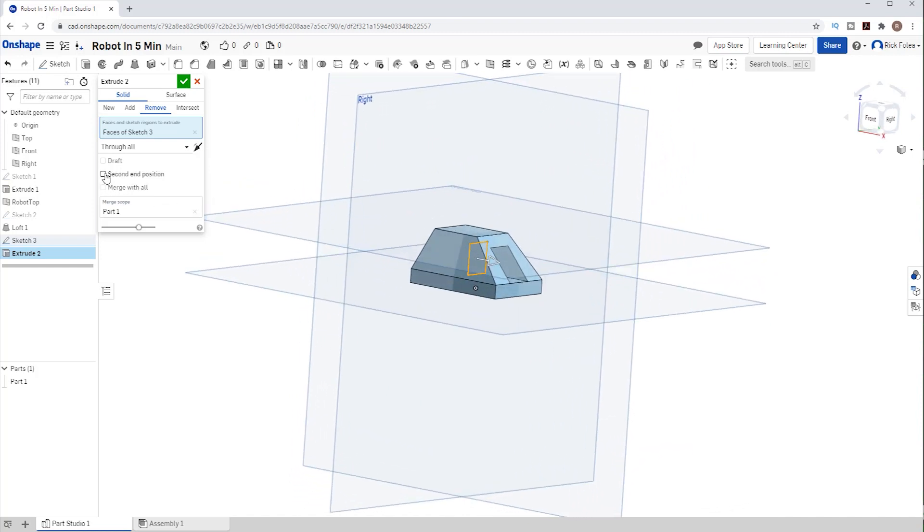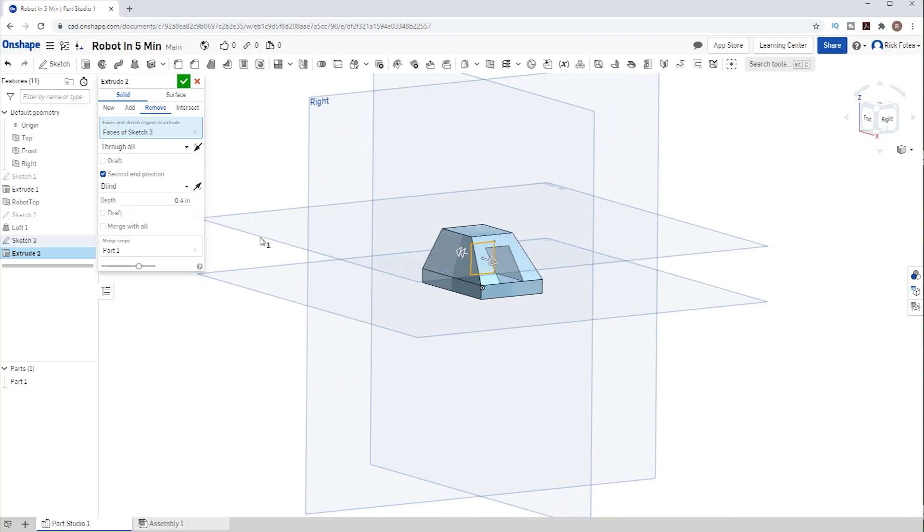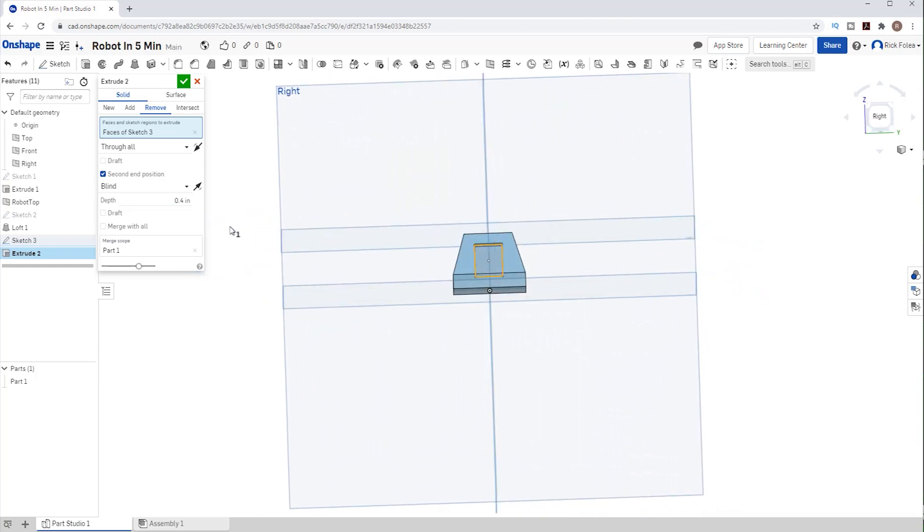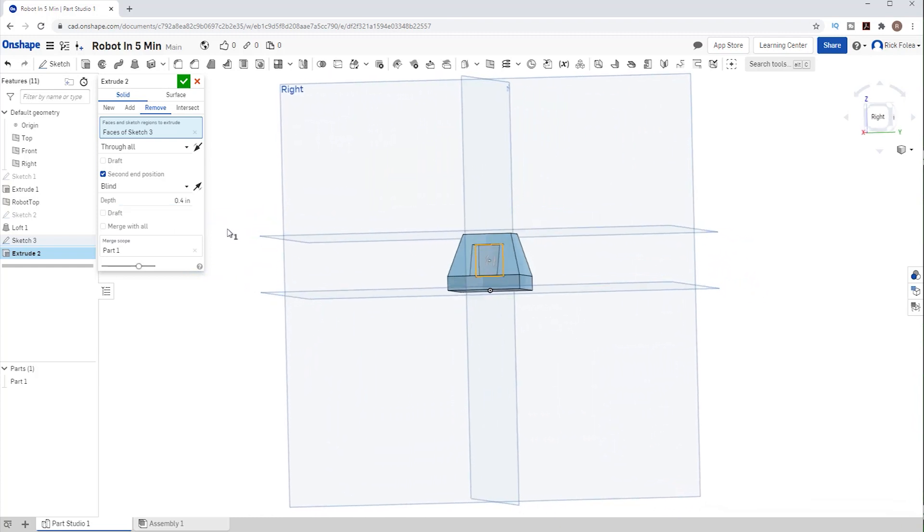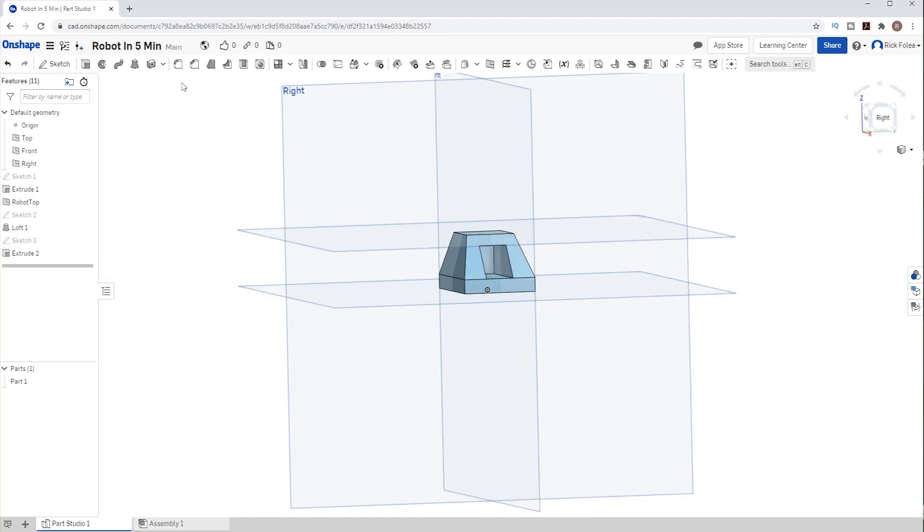Let's also extend that backwards a bit by choosing 2nd end position and we want to go back maybe 8 inches divided by 20 of course. Now if I hold the right mouse button and rotate this, we see the hole goes past the right plane. That looks good, so hit the green check mark to finish. Let's change the name of that extrude to Ball Hole so it's easier to find later. We should label all of these, but I'm not going to take the time.